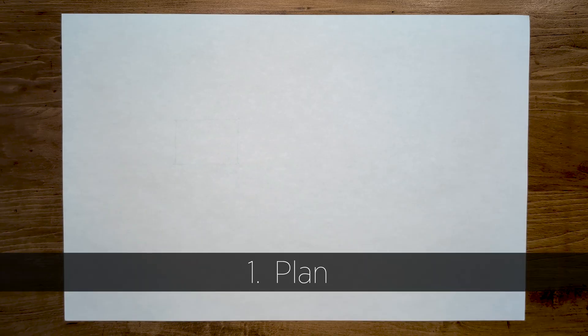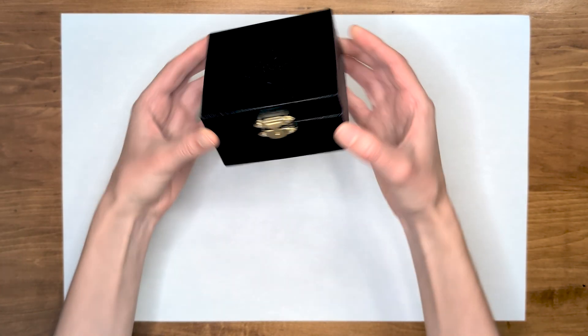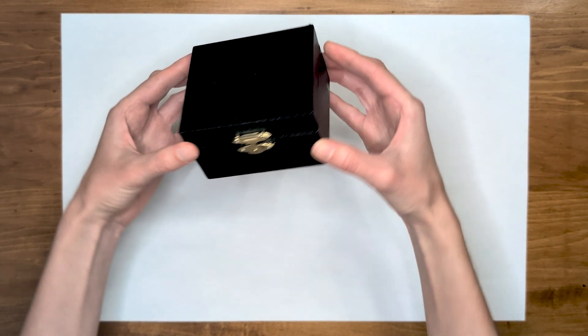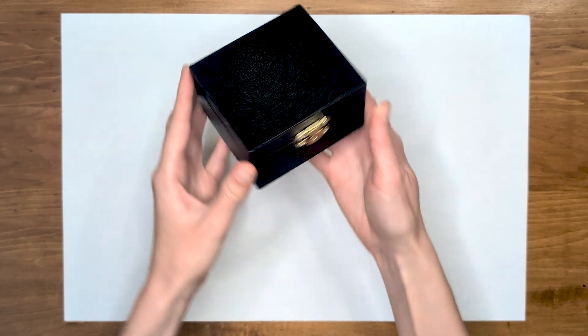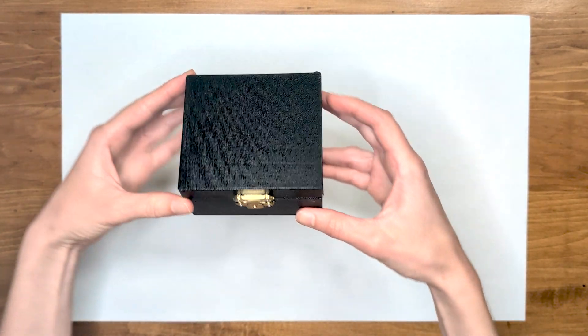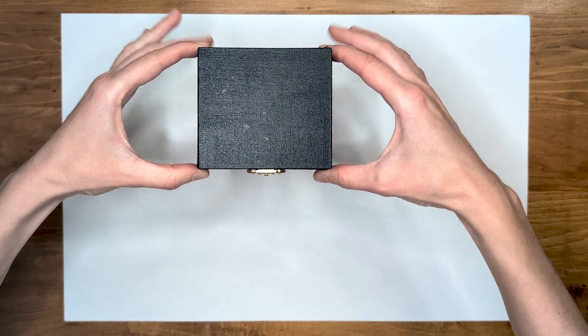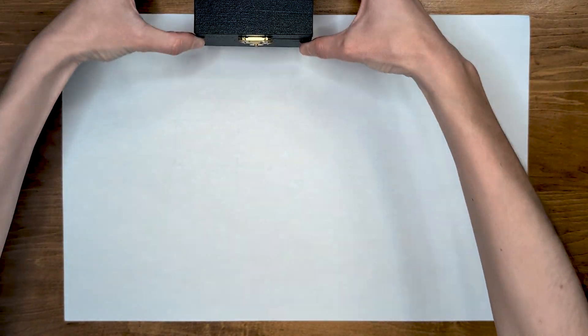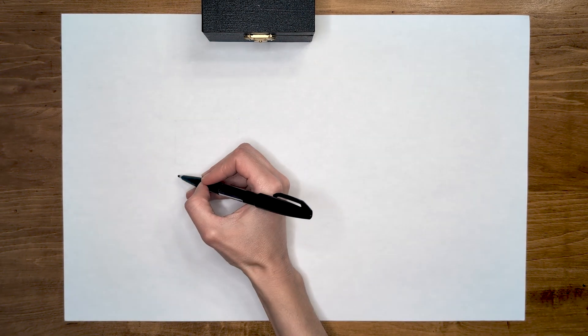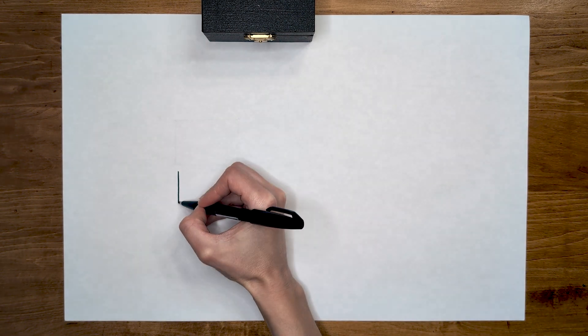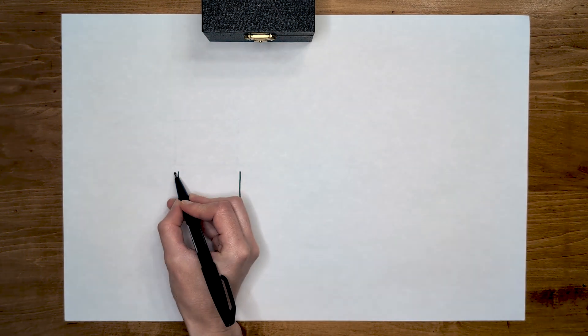Let's start with a plan. A plan is a view of an object directly from the top. I'm going to use this cute little box as an example. The plan view of this box would be this. If we wanted to draw this box in plan, we would draw exactly what we see: the top of the lid and the top of the clasp on the side.